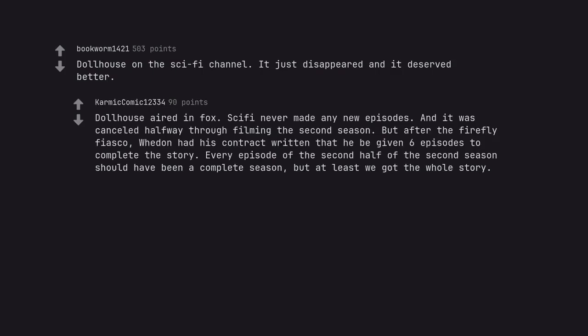Dollhouse on the Sci-Fi channel. It just disappeared and it deserved better. Dollhouse aired on Fox. Sci-Fi never made any new episodes. And it was cancelled halfway through filming the second season. But after the Firefly fiasco, Joss Whedon had his contract written that he'd be given six episodes to complete the story. Every episode of the second half of the second season should have been a complete season. But at least we got the whole story.